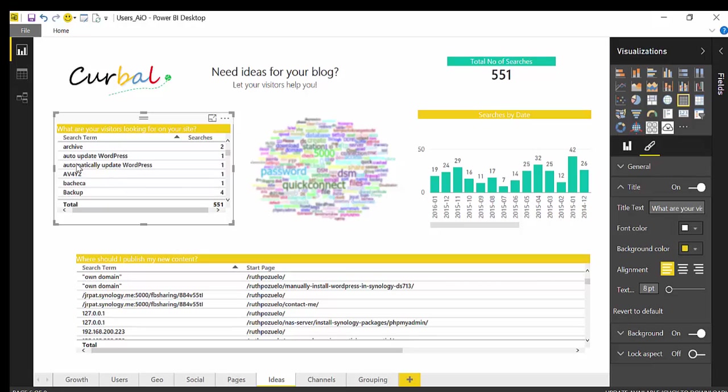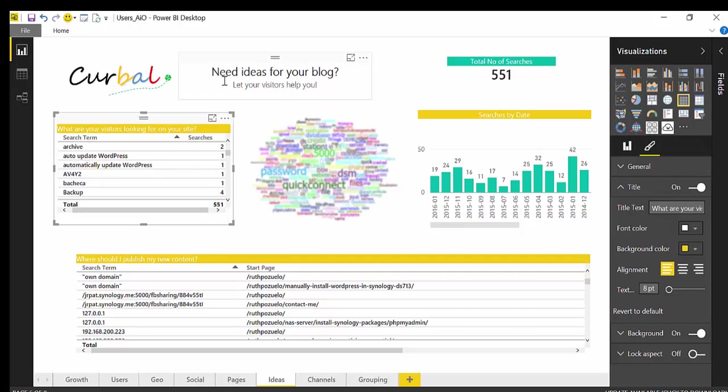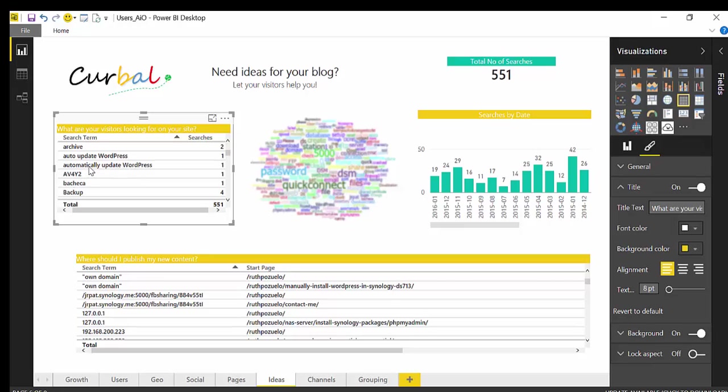And here I find something interesting. I have to say that this dashboard is for a site that helps users set up and configure a Synology server, just a home server for home use. So what you can do with those servers is you can host your own WordPress site. And here is somebody that actually wanted to know how to automatically update WordPress. I do not have a blog post on this.